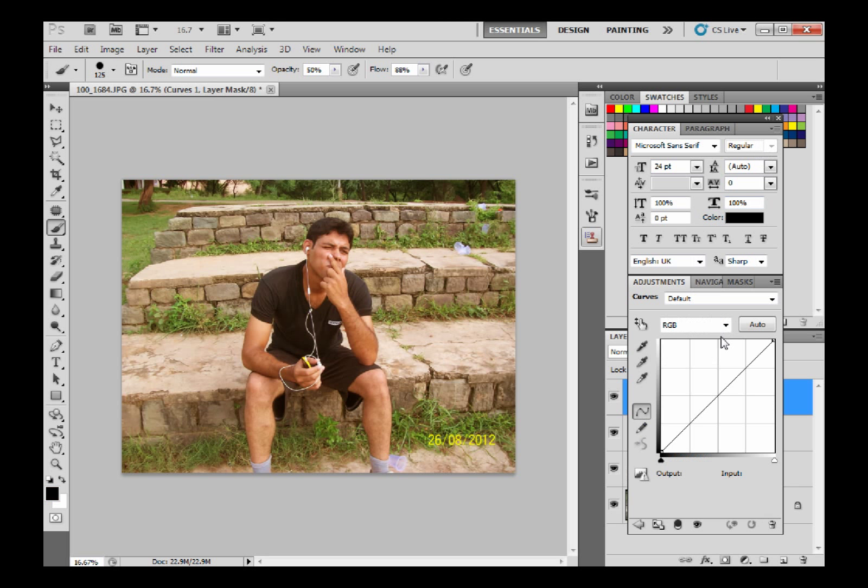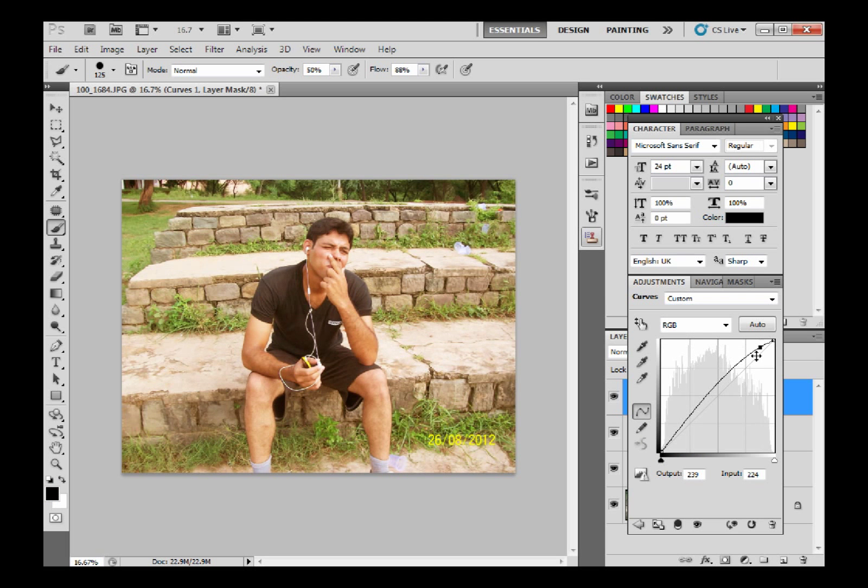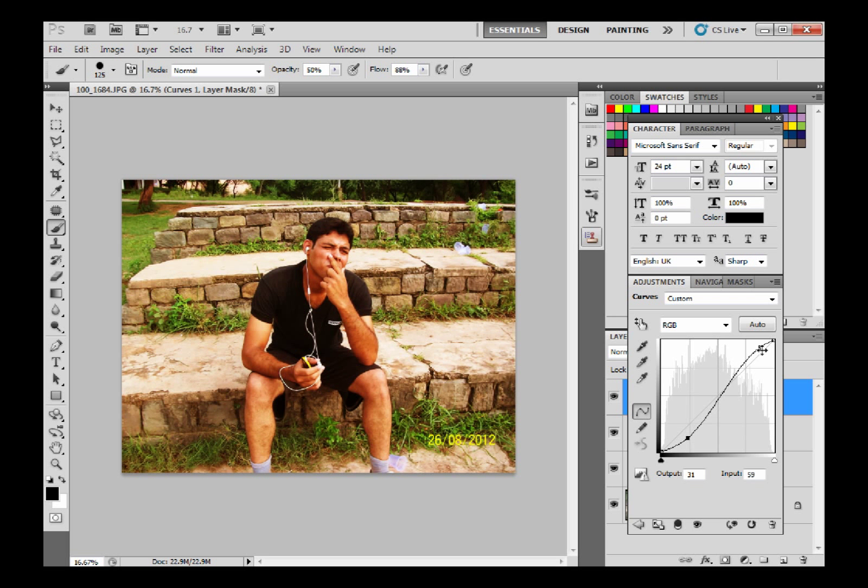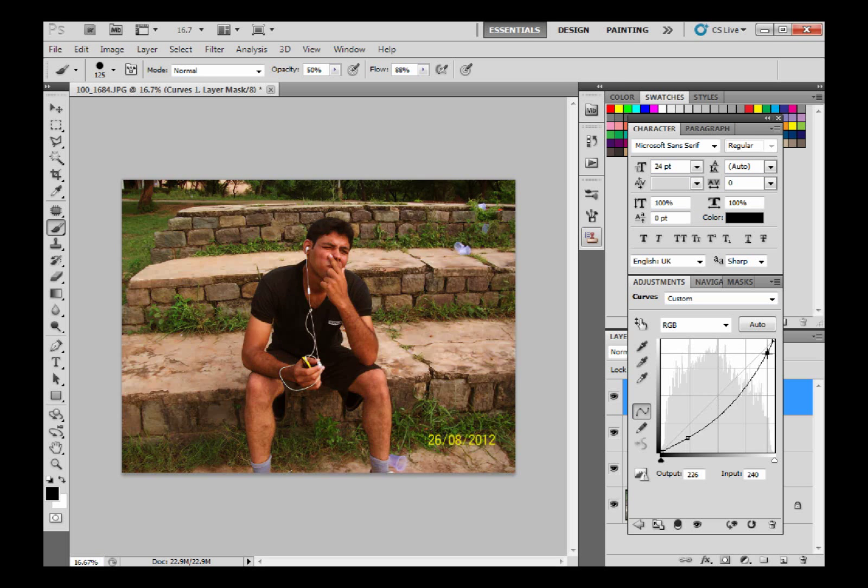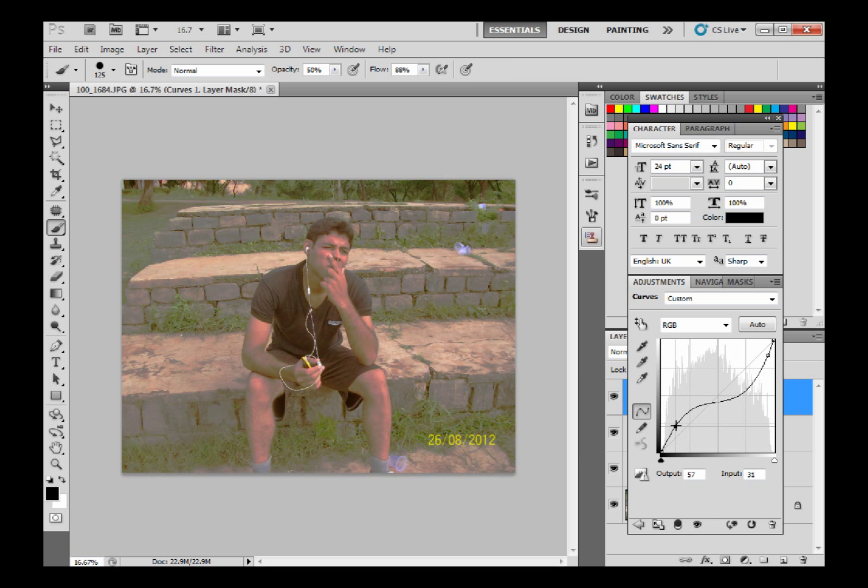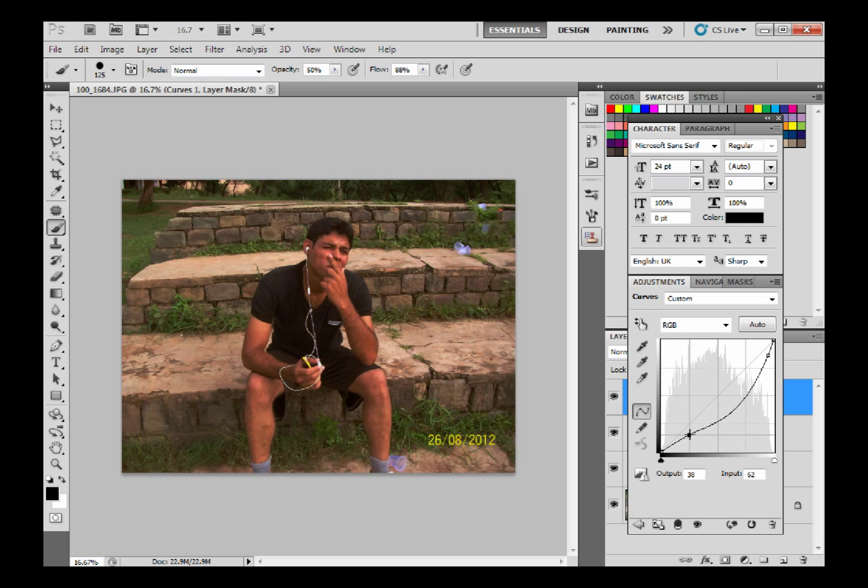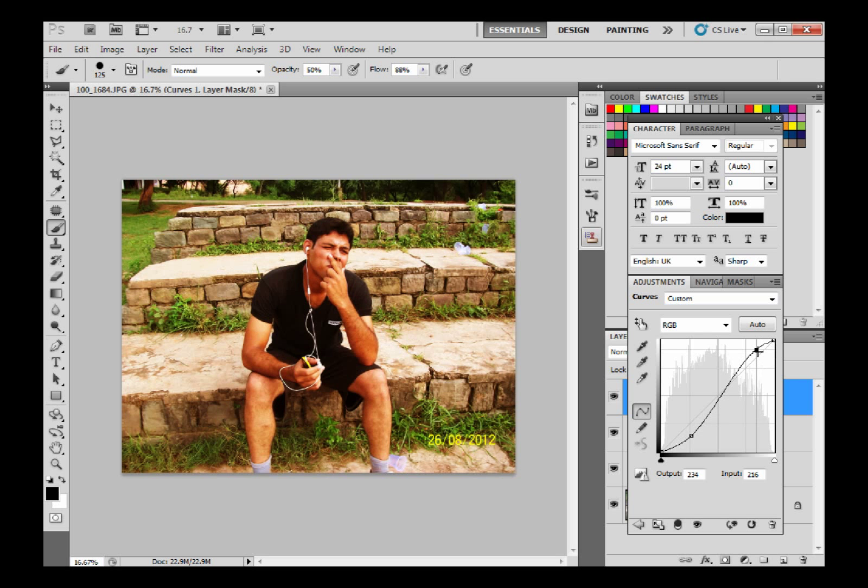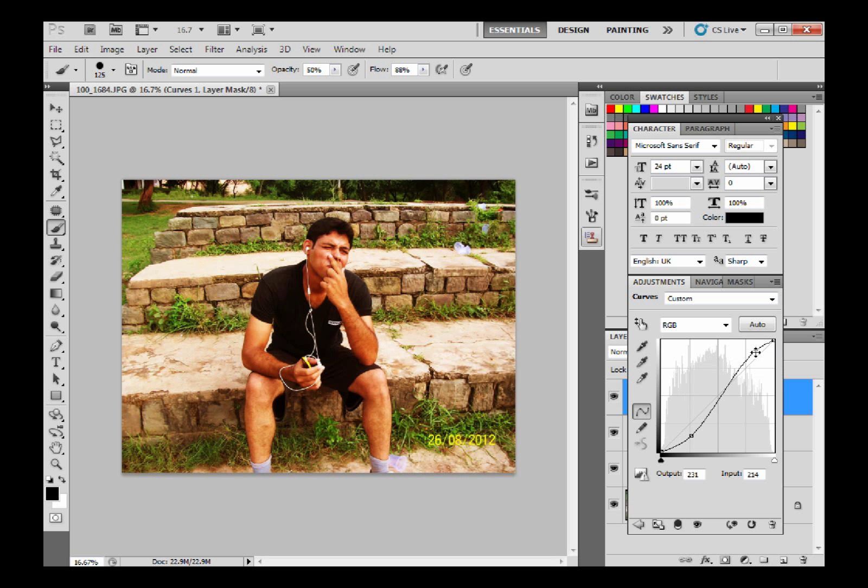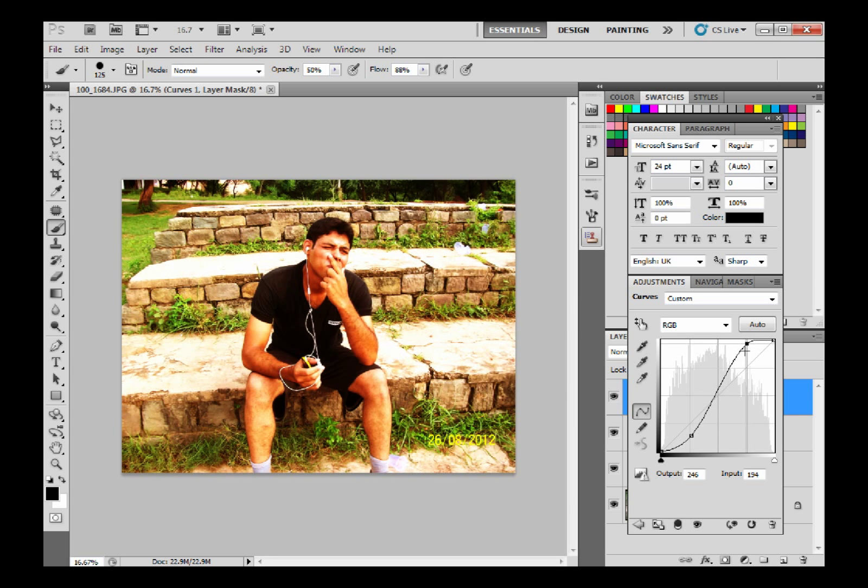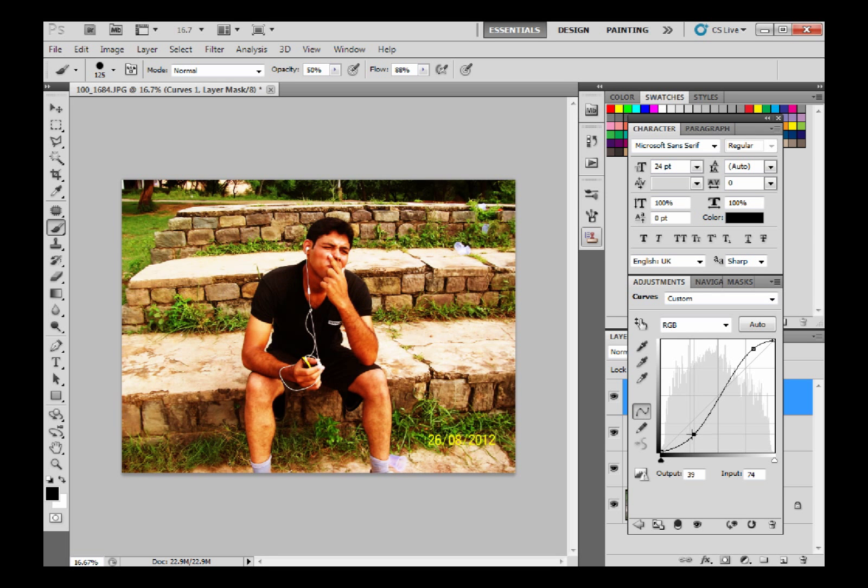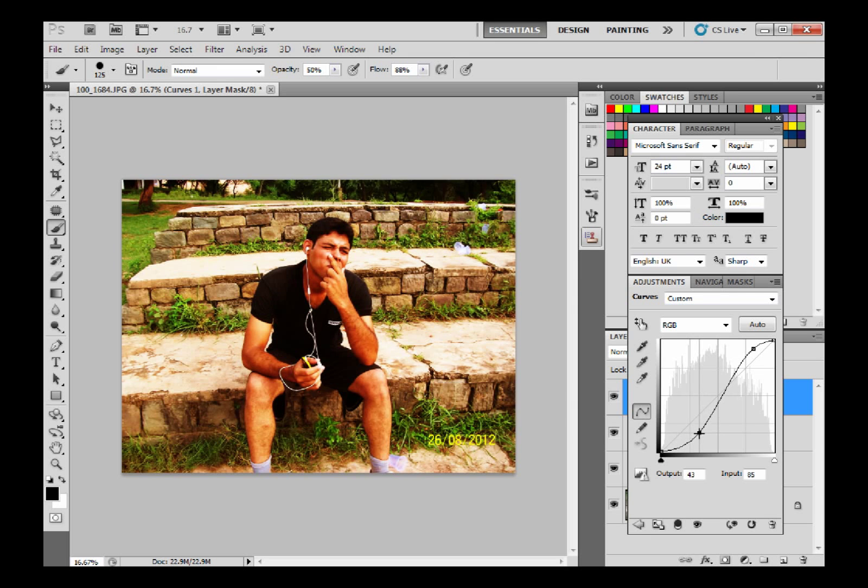You can also increase the contrast. This is called S shape for increasing the contrast. If you want to decrease the contrast you can reverse this like this. I just want to increase the contrast. What this S means is simply increase the brightness of brighter portion, you can increase further, and decrease the brightness of darker portions like this.